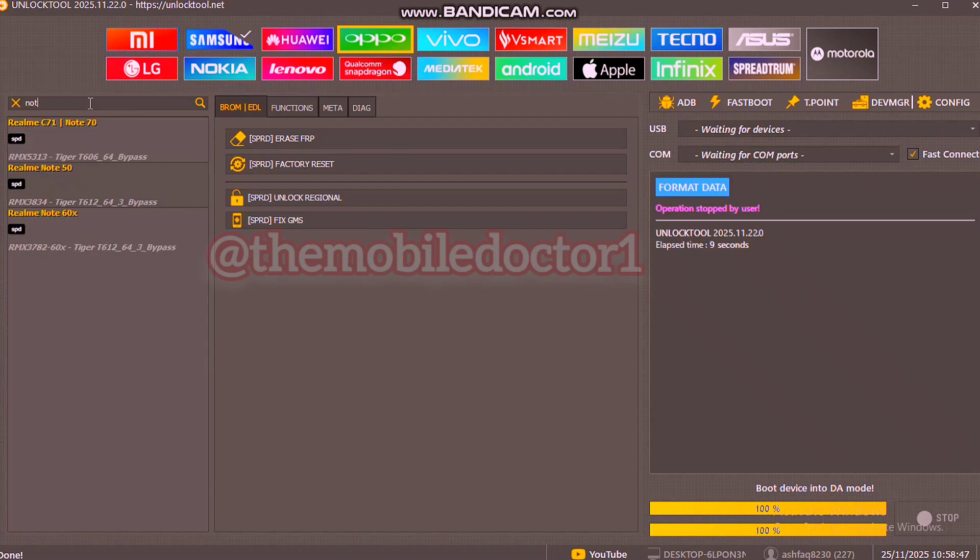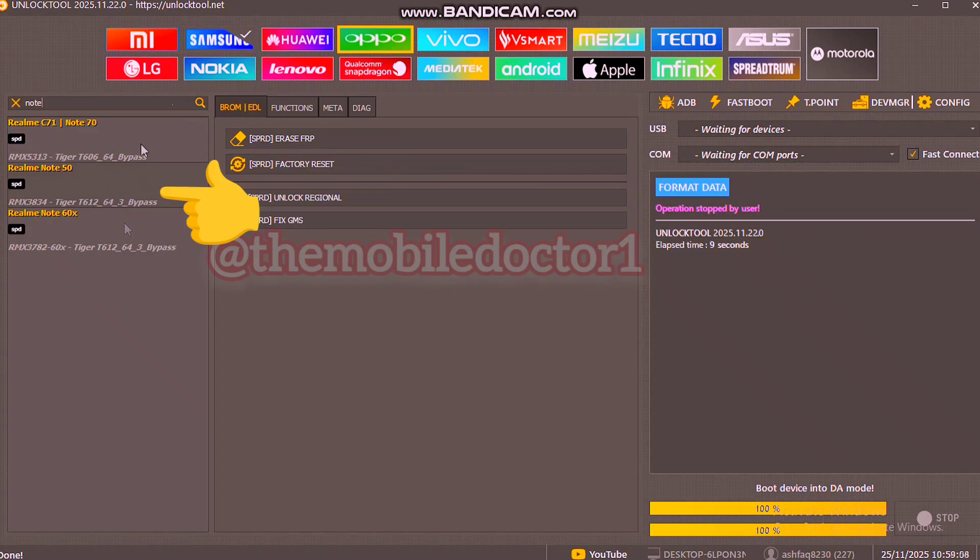Note 50, as the unlock tool has not added the Realme Note 60 model here, but the Note 50 has the same processor which is Tiger T612.